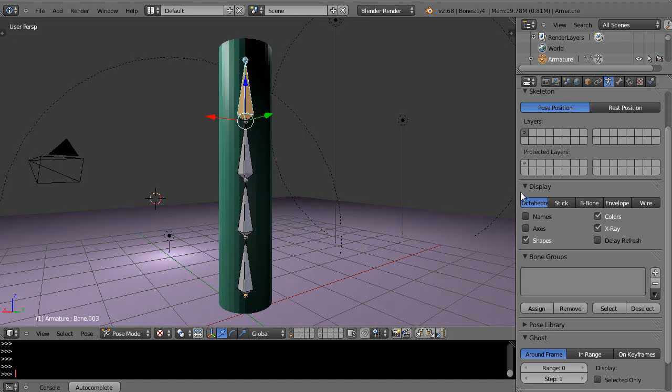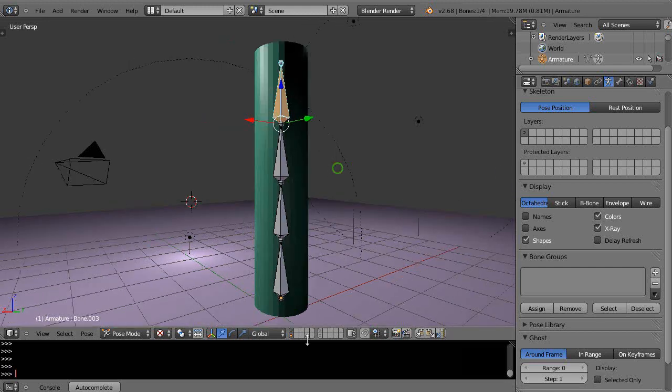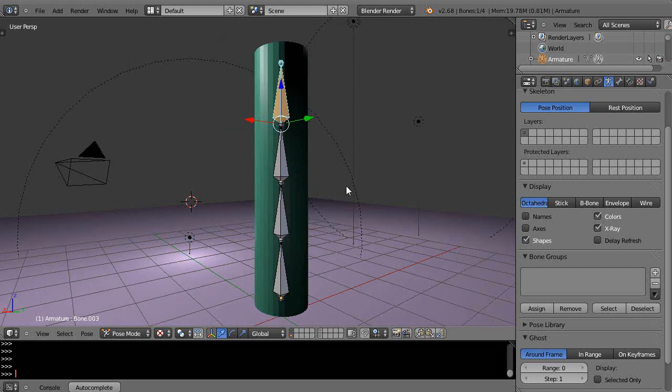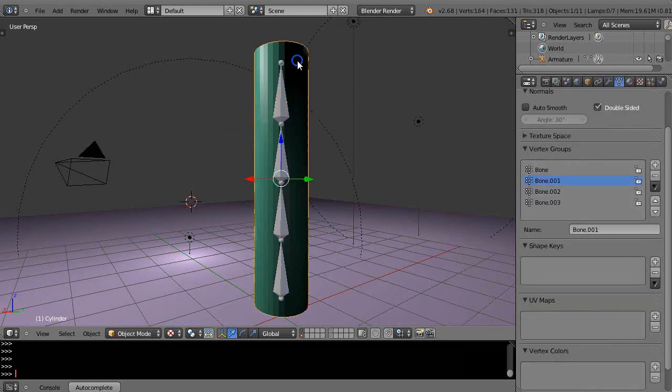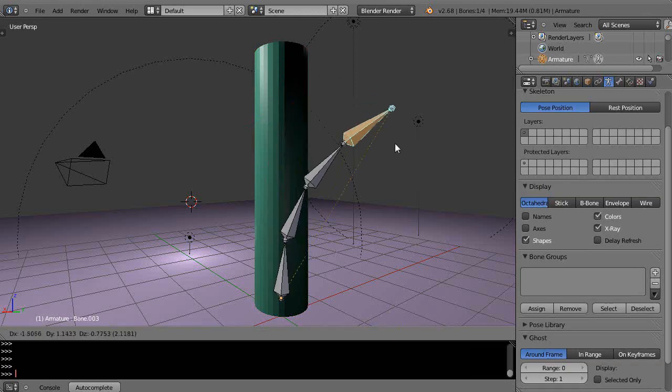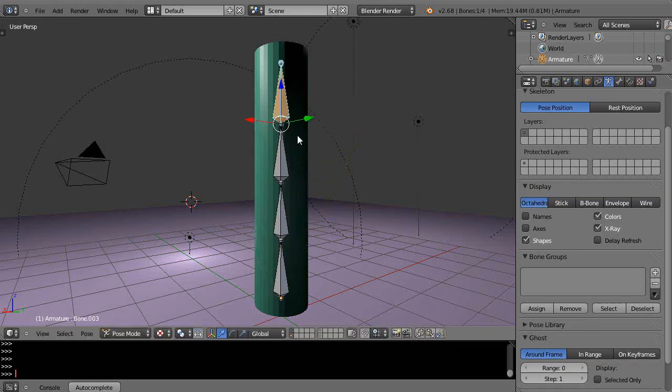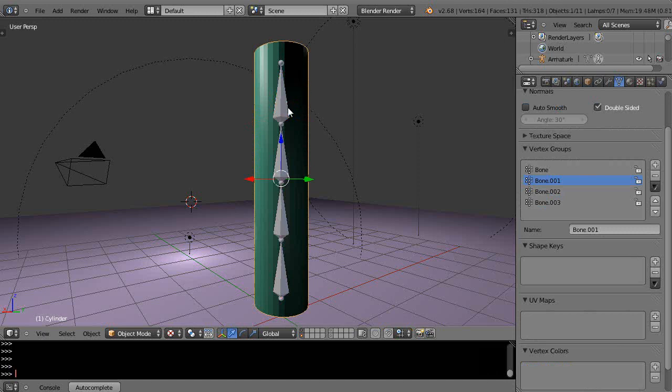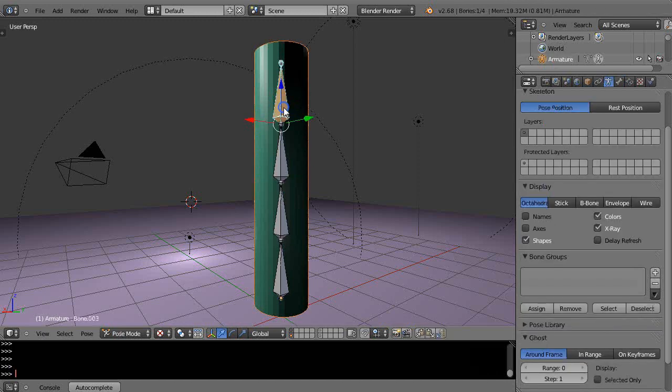Okay, in this tutorial we're going to take a look at envelope weights and how they influence weight painting. This armature here, if I press G, is not attached yet, so let's assign this.